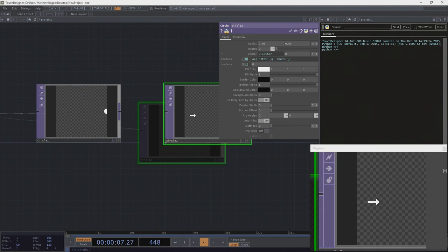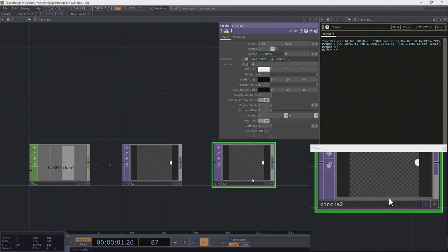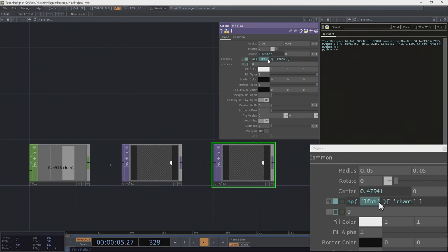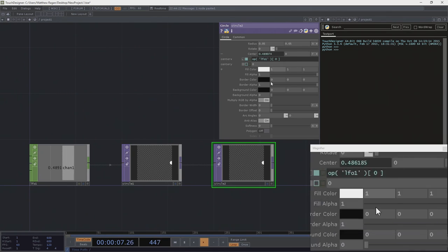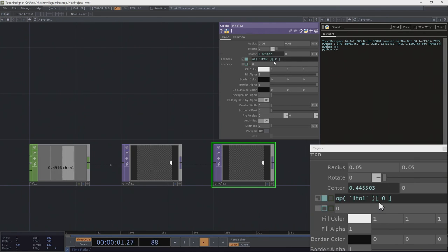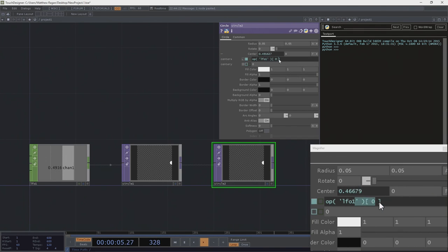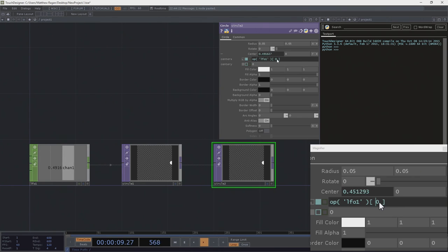Let's look at another way we might write this expression. Rather than putting in the string name of our channel, we could put in the index of our channel. In this case, the index is zero. That might seem a little bit strange if you're not accustomed to programming — thinking about an index being zero instead of one. That's because we tend to think about numbers in terms of quantities: I've got one pen, one dollar, five pennies. But when we're working in most programming languages, we're thinking about position.